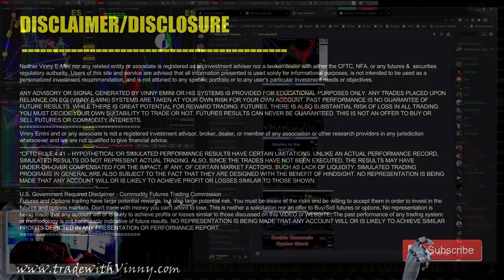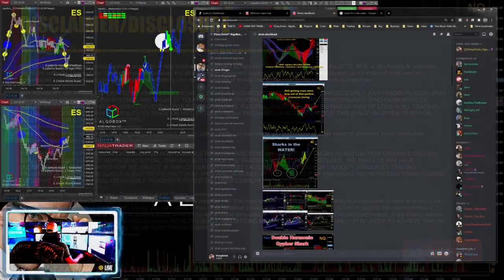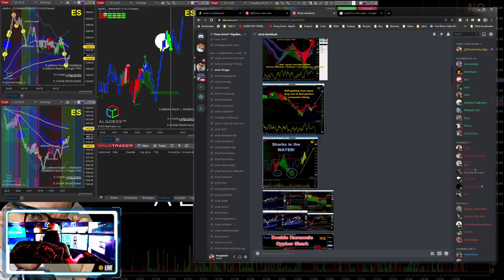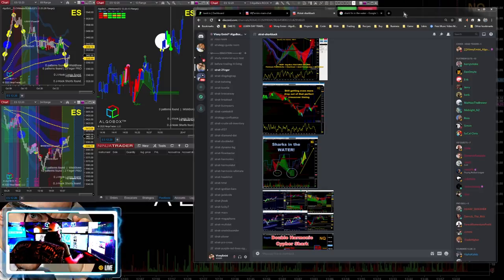Alrighty then, let's head on down here to our training window. I'm going to turn that music all the way down, right about there. Hopefully you guys can hear me. And we are going to talk about the shark back and the shark tail.